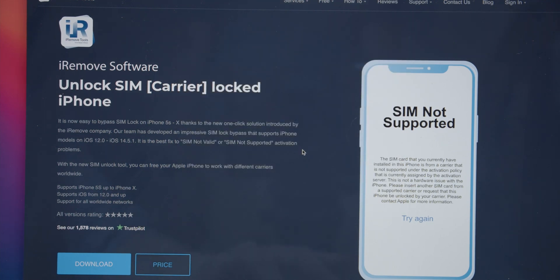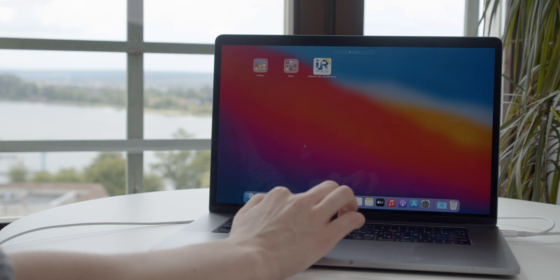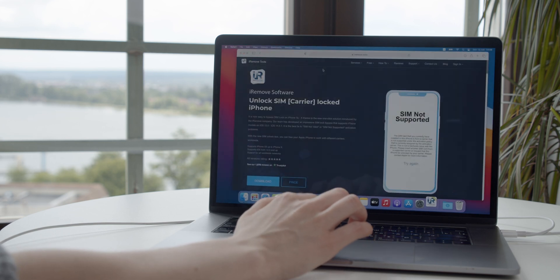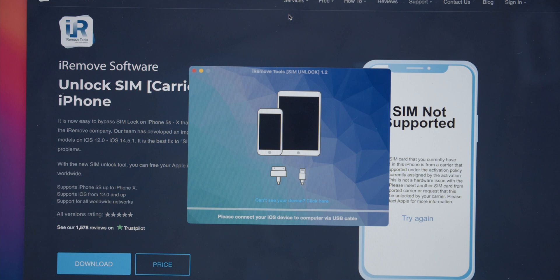In your Launchpad, there is an iRemove icon. Press it. Finally, the iRemove SIM unlock tool is ready to run.